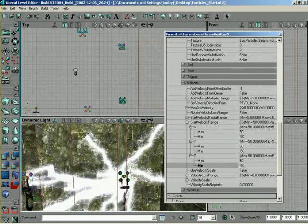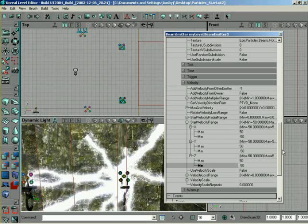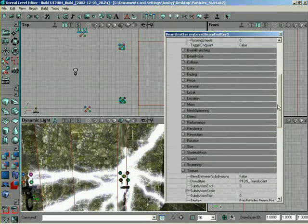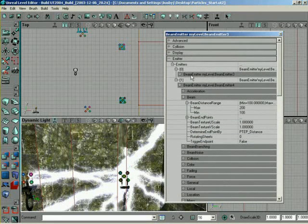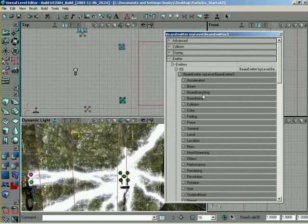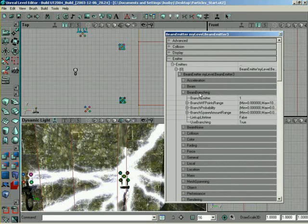Of course, it's only shooting out of the inside here. So, what we're going to need to do is come back to the very first emitter we created, which is the main branch. Come into its Beam Branching tab here. Now, we do have Branch Emitters set to 1, so it's referencing the second emitter. We have Use Branching set to True.